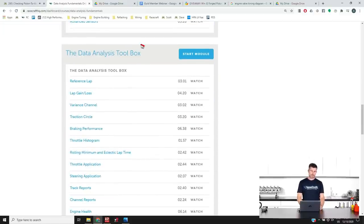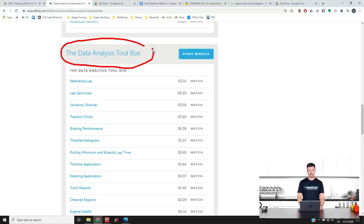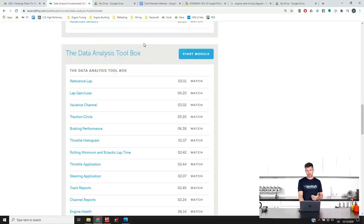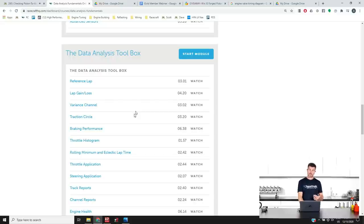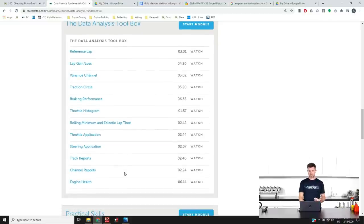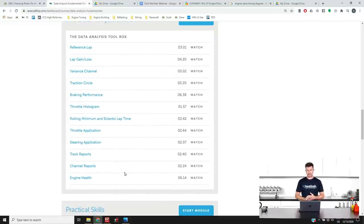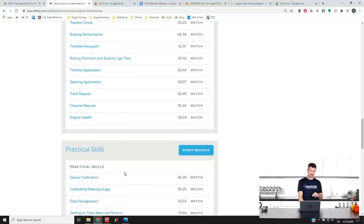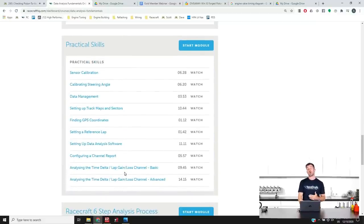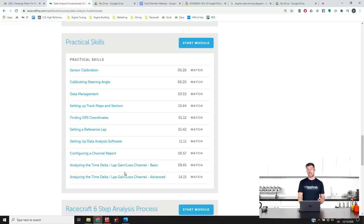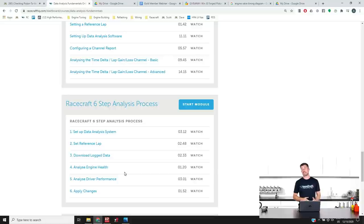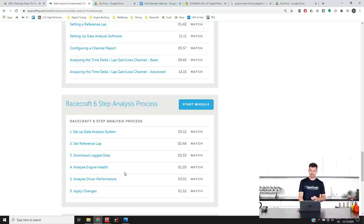And then we give you some of the key tricks that you can use or key tools that you can use to analyse what's going on. Reference lap, lap gain loss, the variance channel, the traction circle, analysing braking performance using a throttle histogram, minimum rolling lap time and eclectic lap times. Throttle application, steering application, channel reports and engine health. Some practical skills as well that go along with setting up and analysing your data. And then we've got a six step process that you can use for setting up your data logger, getting your data, analysing the performance out on the track and then making improvements. So this course at the moment is just being released, it is valued at $197 US.